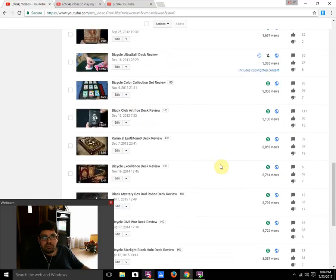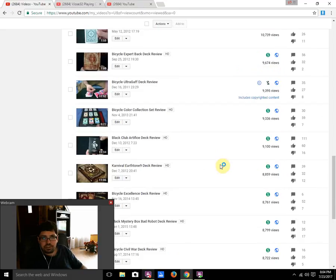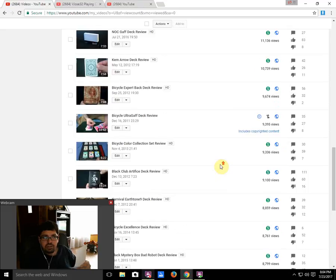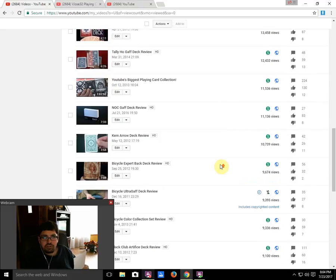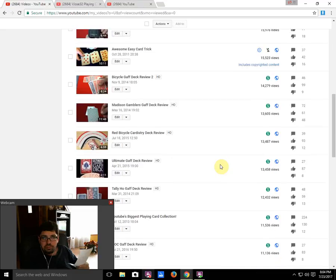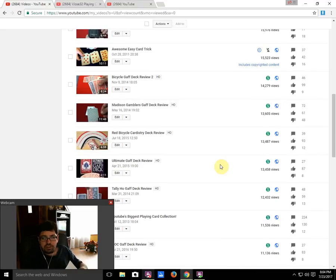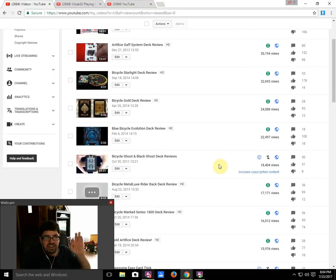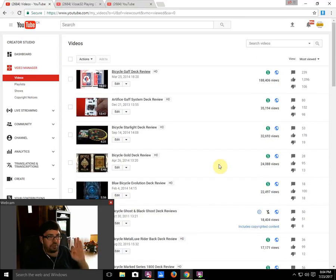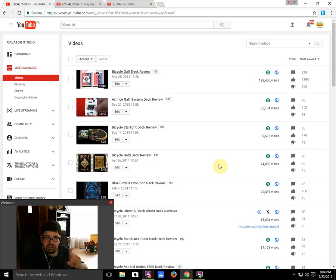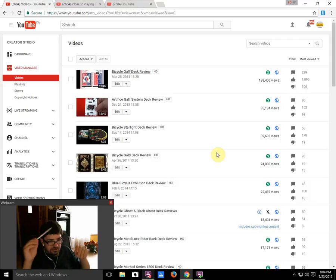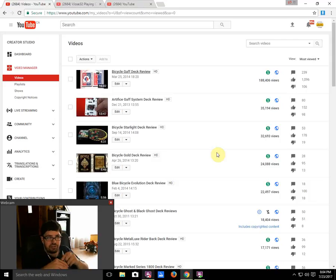And also going down further, there's the Bicycle Weapons Gaff Deck, another Starlight Deck, Gold Monarch, there's a whole bunch on this list. Another one that's up there is my deck collection from 2013. But that's my top 10 and kind of look at the top 20. As you can see, for some reason gaff decks are very popular on my channel, especially that one deck.